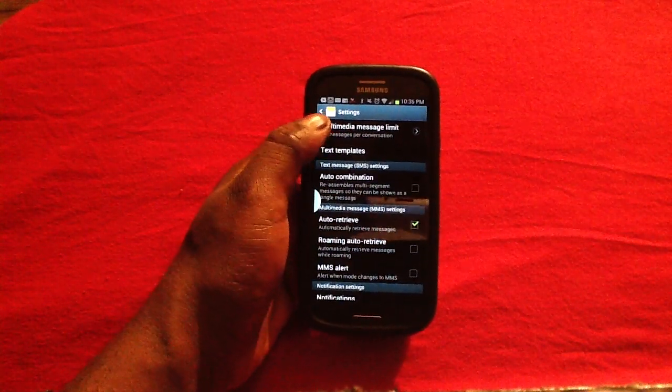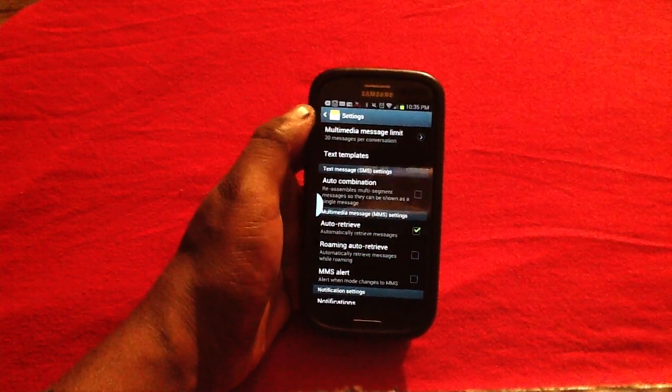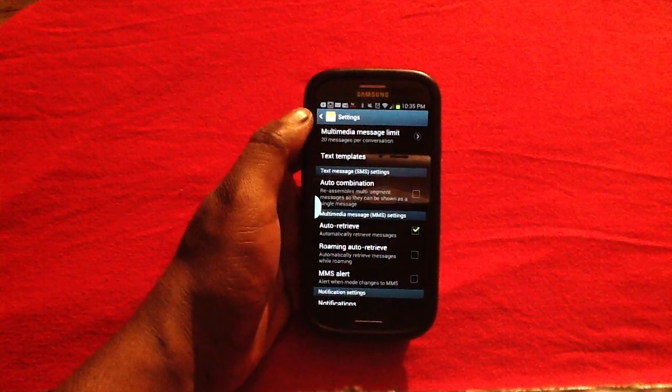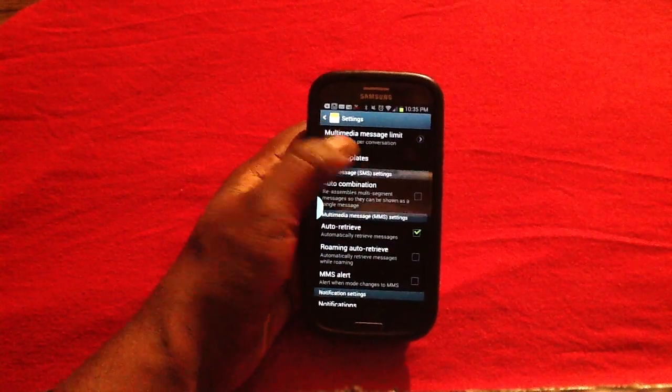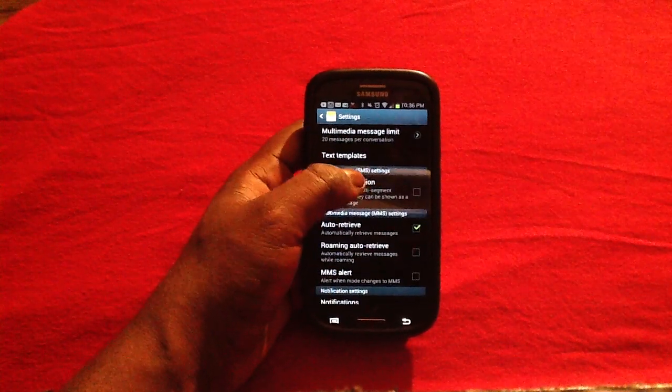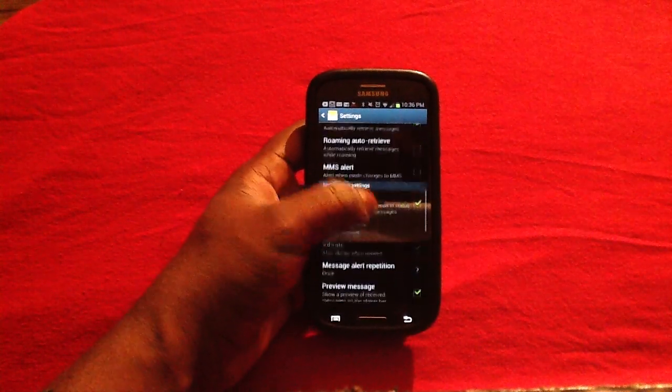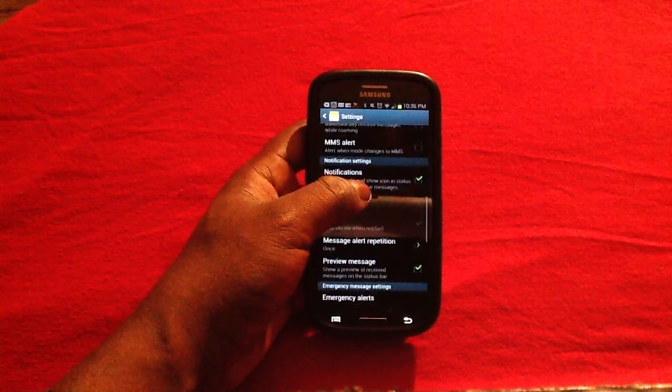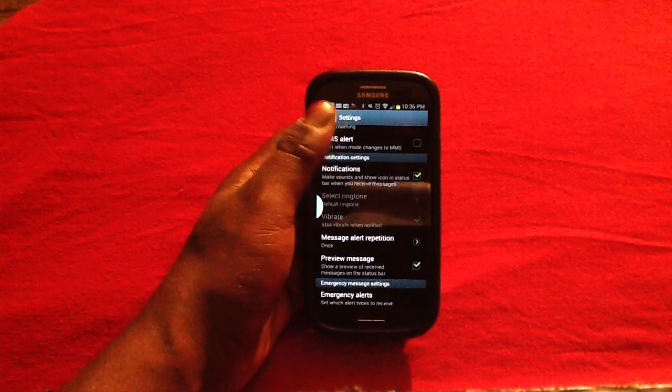This right here will basically delete MMS messages in your box after it reaches 20 per conversation. Also, you will be able to have the MMS alert activated.